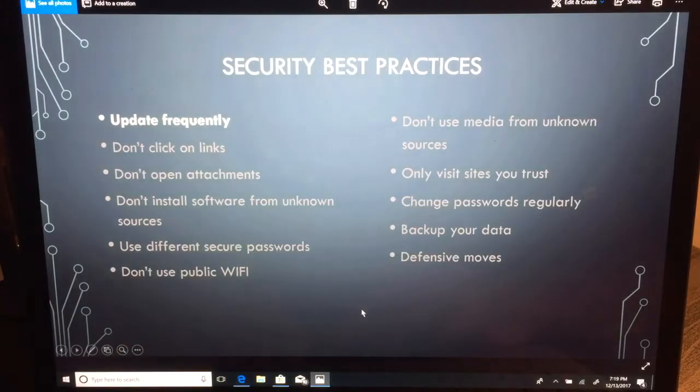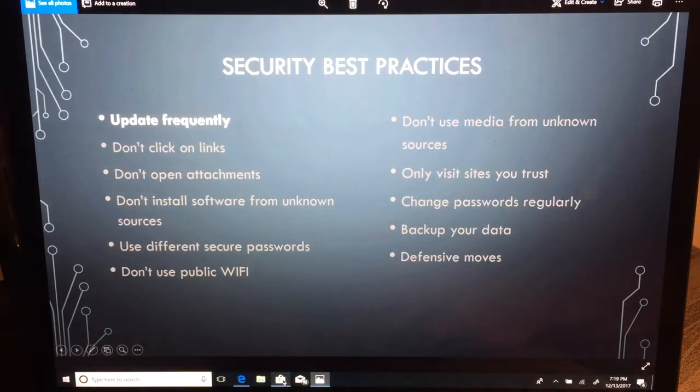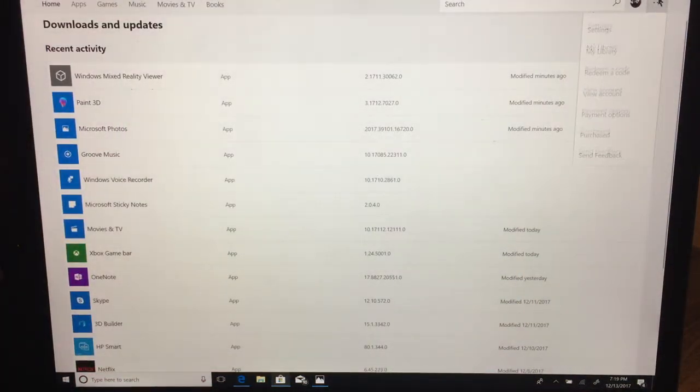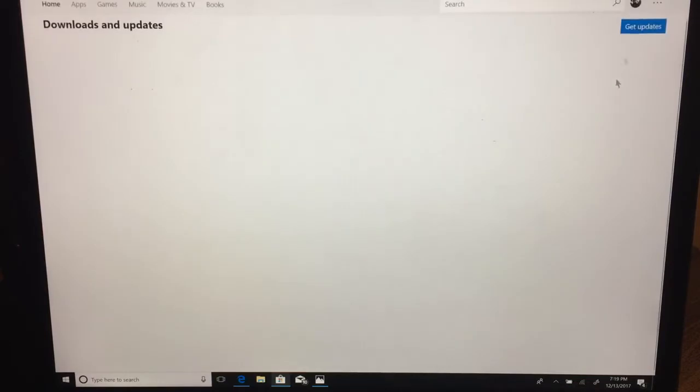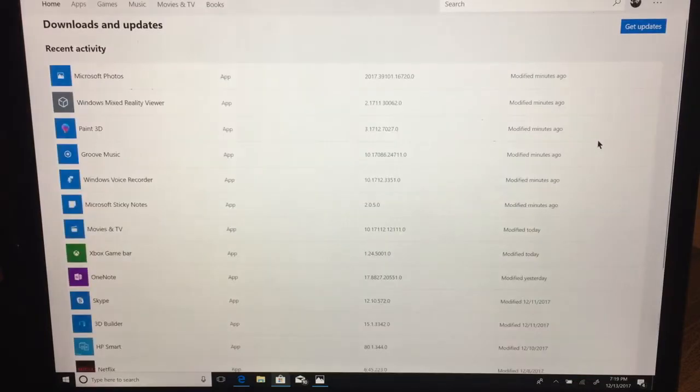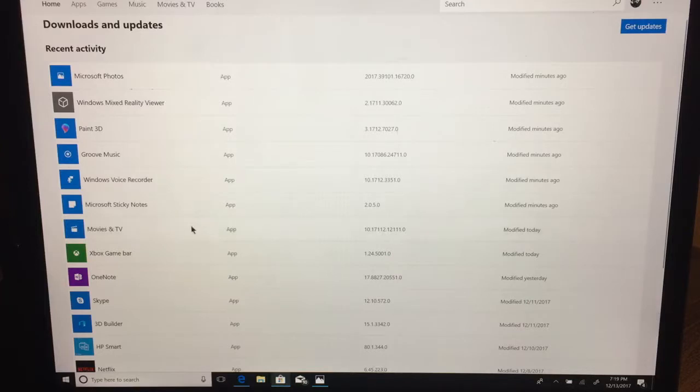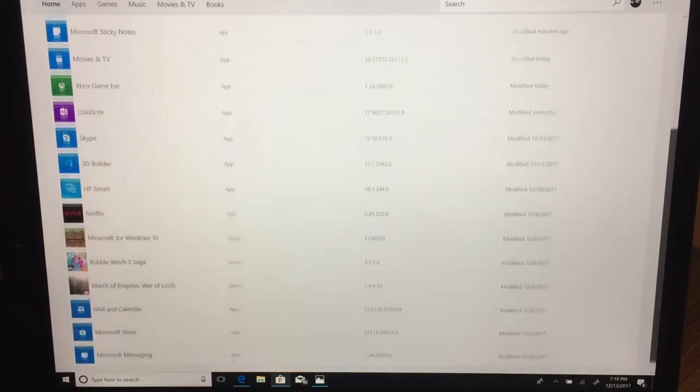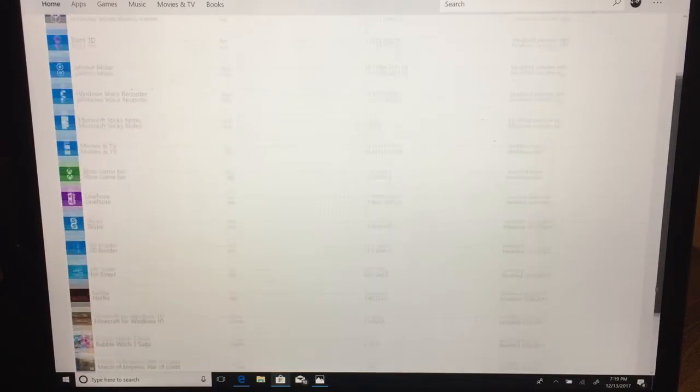The other thing you want to check is you can also go into the Windows Store and go to this upper tab here and hit downloads and updates. This will basically show you a history of what's been updated on your system, which applications and when it was updated. You can see a number of them were updated a few minutes ago, earlier today, yesterday, and then a few days before.